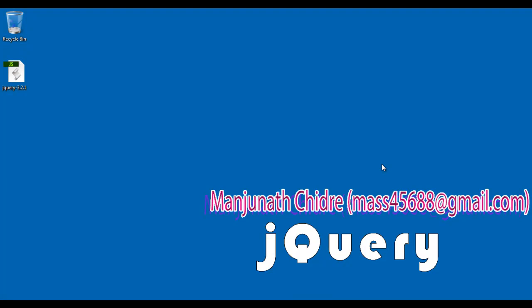Hello friends, welcome to jQuery video tutorial series. In the previous video tutorial we understood what is jQuery.